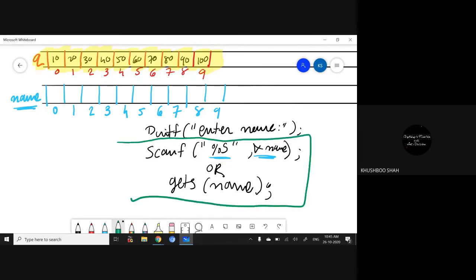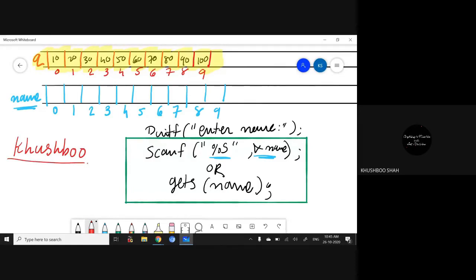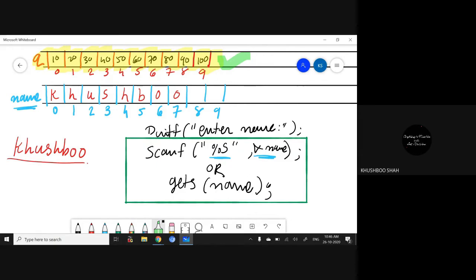When you write either of those statements and enter a value — let's say the name 'Khushbu' — that's eight letters. It will store k, h, u, s, h, b, o one by one. When we were entering data into the integer array the scenario was different, but in the character array it stores individual letters, individual characters, one by one.